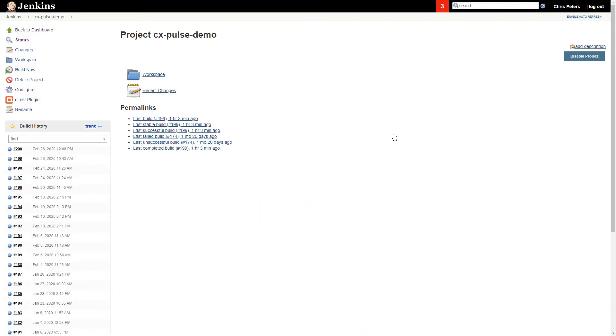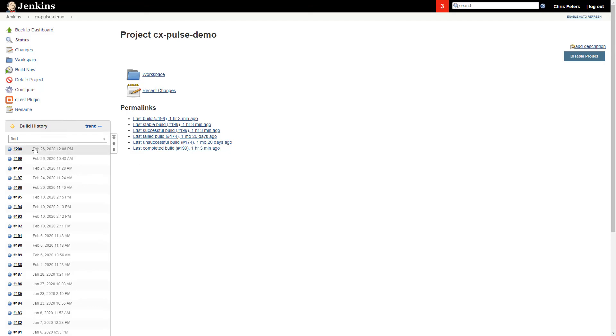And this is the project that we have set up within Jenkins. You should be able to see that we have a build that just kicked off not too long ago, right here, number 200.